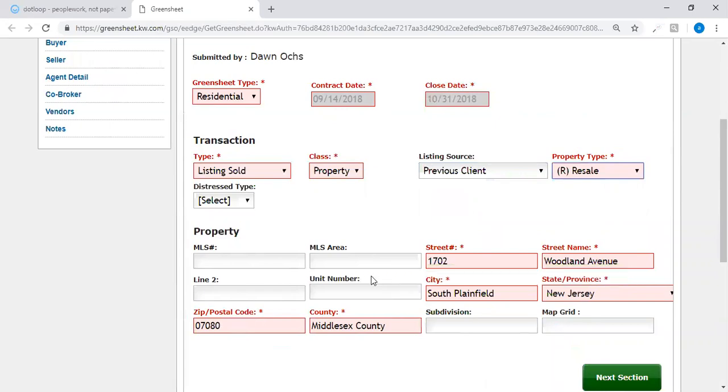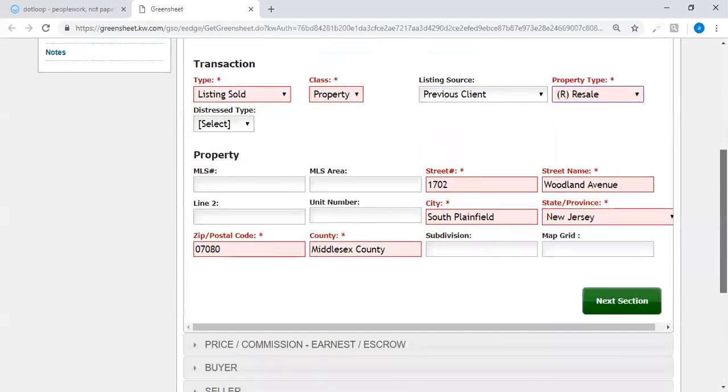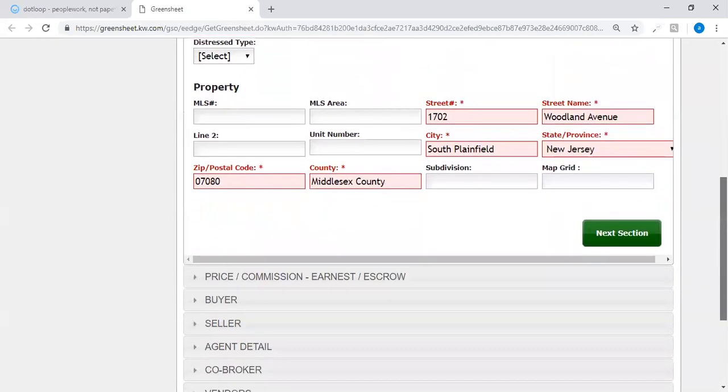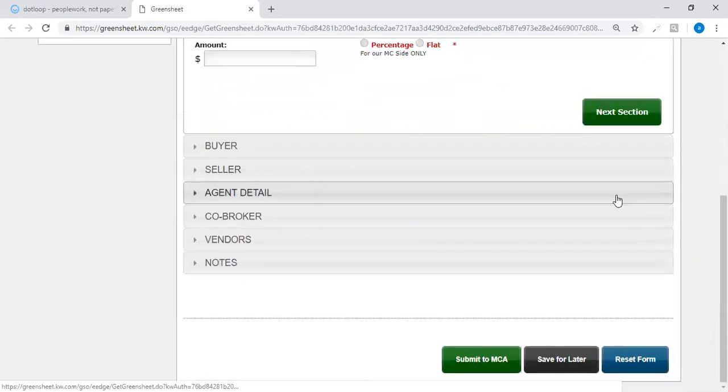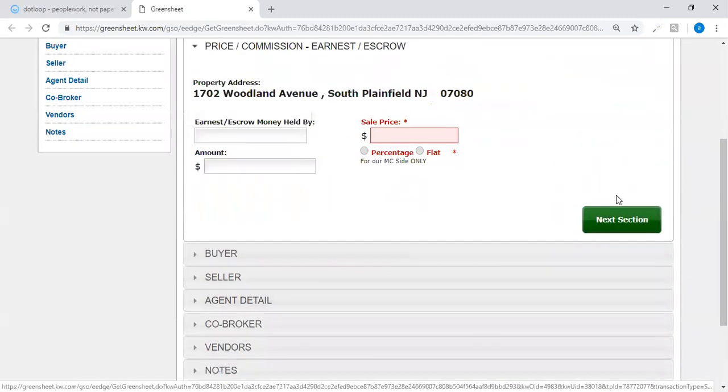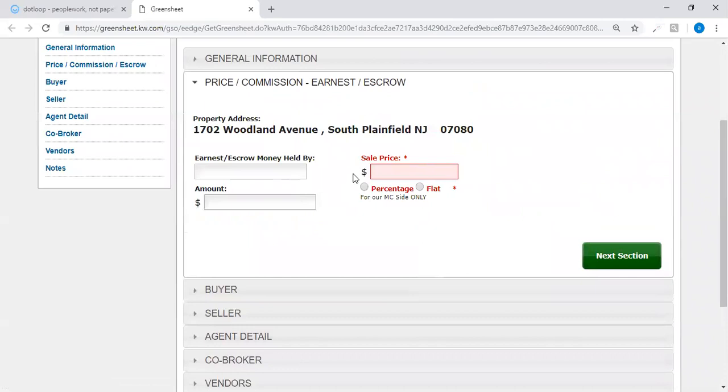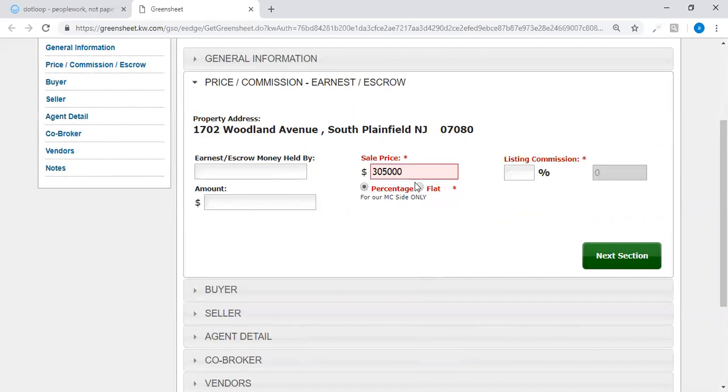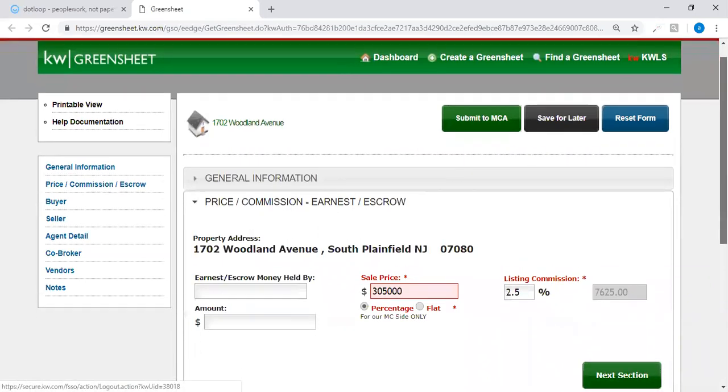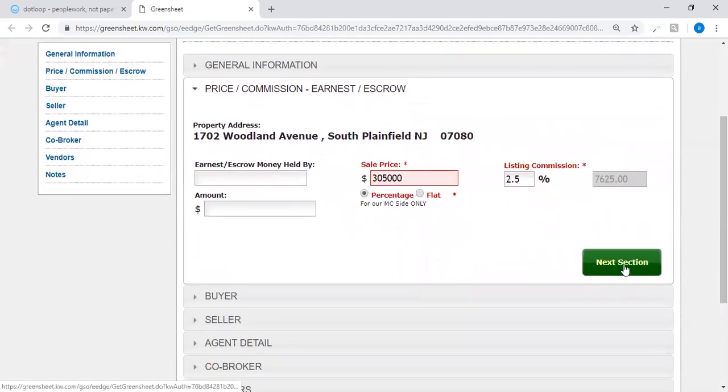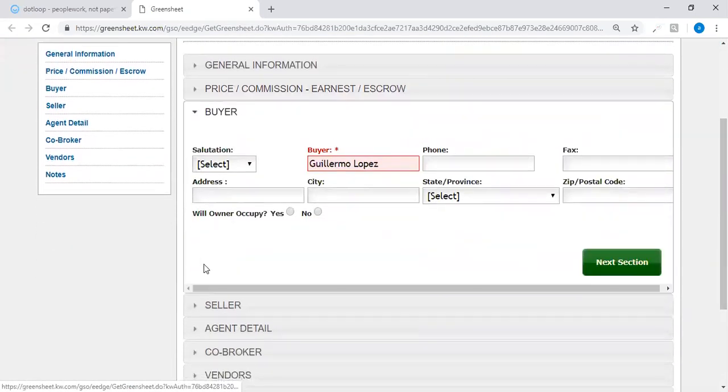So it happens to be in the Monmouth MLS and Middlesex MLS. If you wanted to add the numbers in here you could go to the next section. Now this is where sometimes people get confused. You have a sale price. I am receiving a percentage for this particular property. It will automatically fill in the actual amount once you tab through the percentage number. So it automatically says that $7,625 would be the commission, and go to the next section.